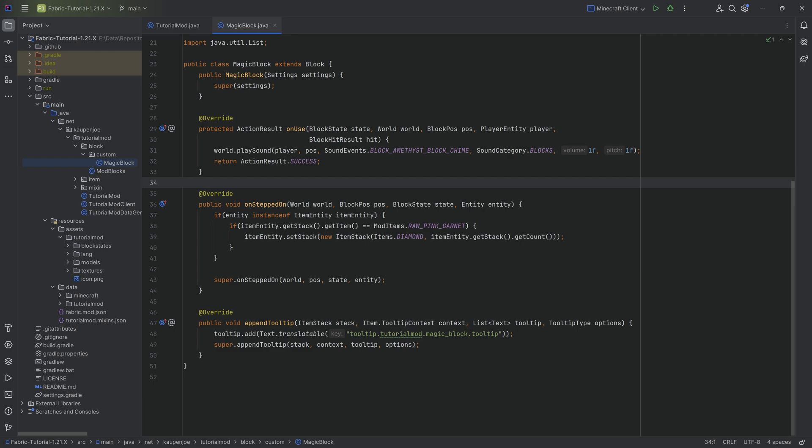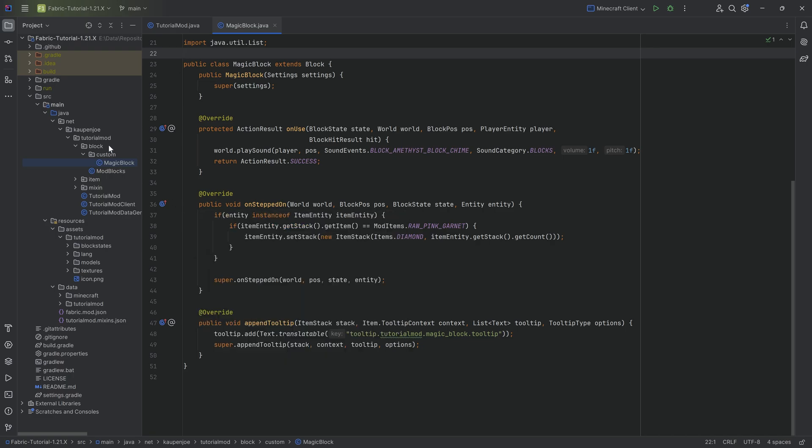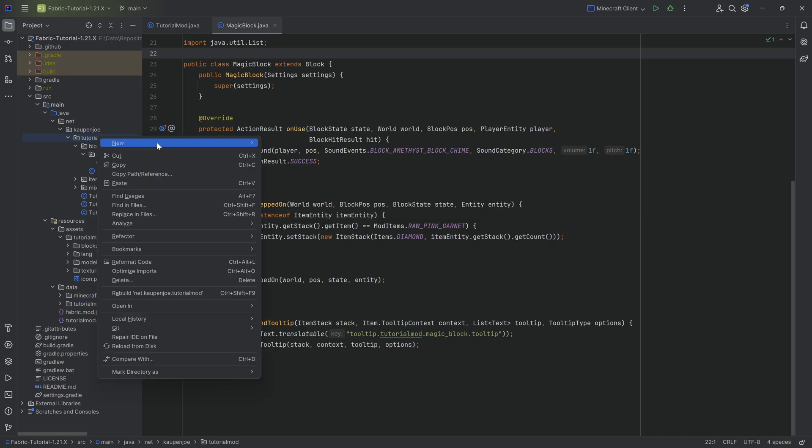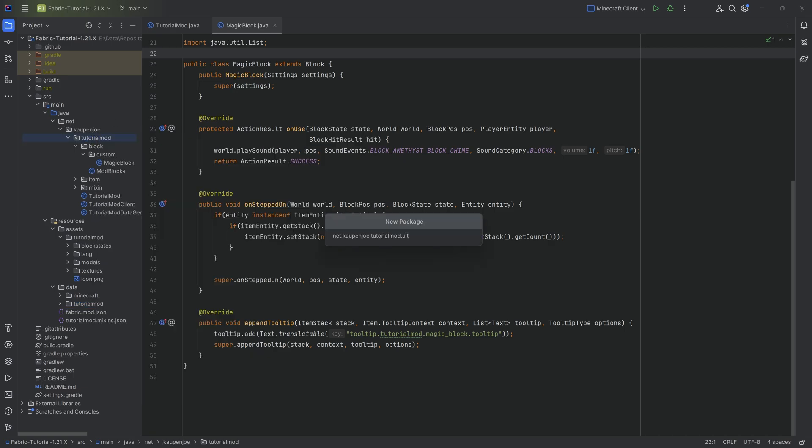For us to add tags, we need to add those in two different locations. We want to add it via the code so we can actually access this via the code, and then also add it as a JSON file in our data folder. Let's first start with the code. In our tutorial mod package, we're going to right-click new package called util.